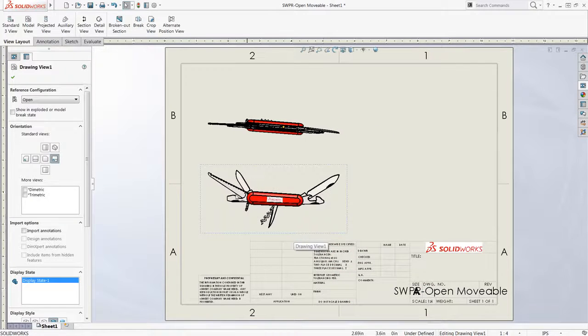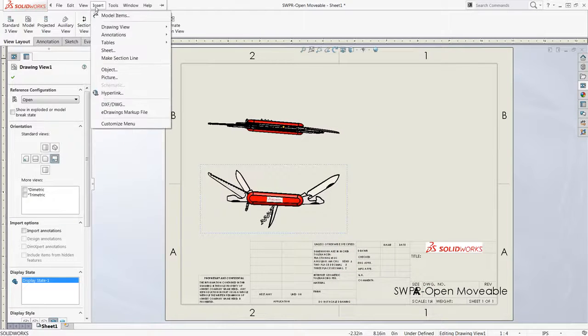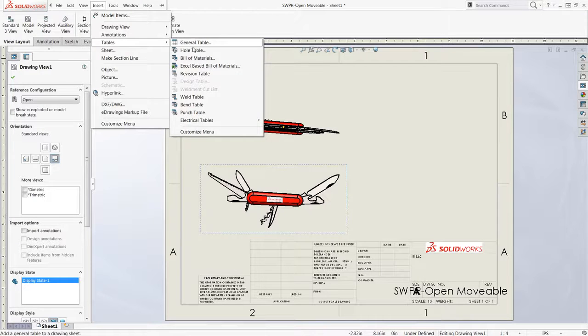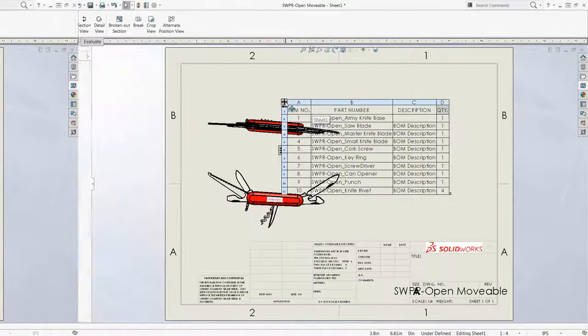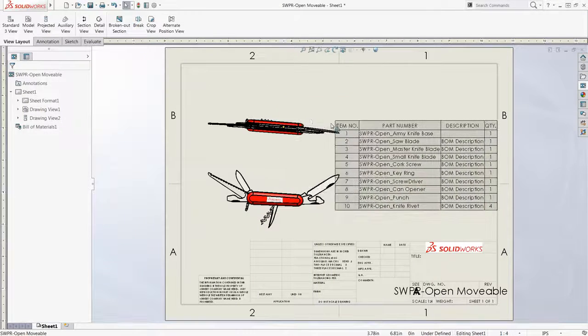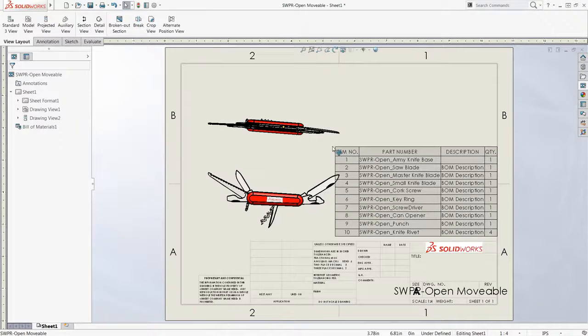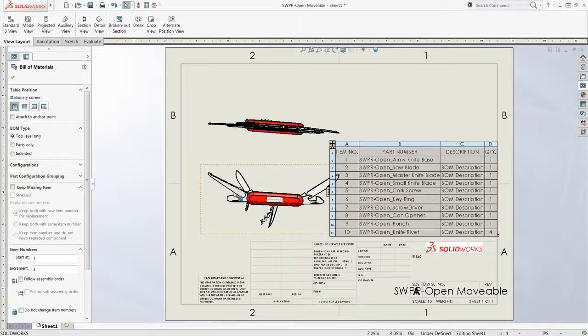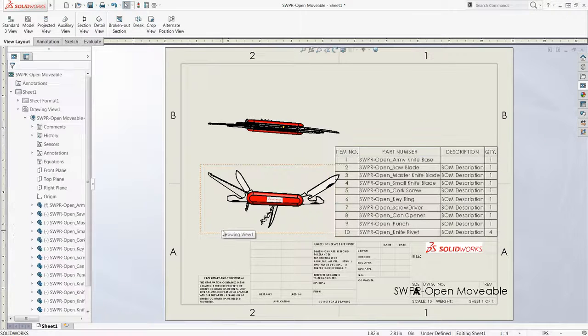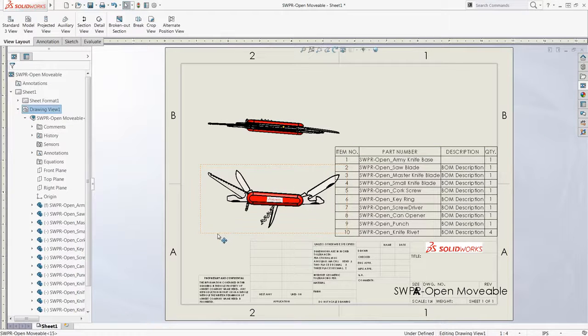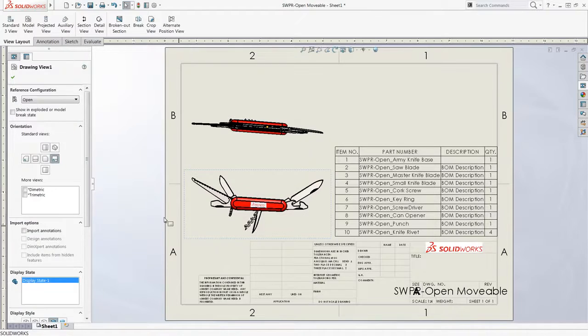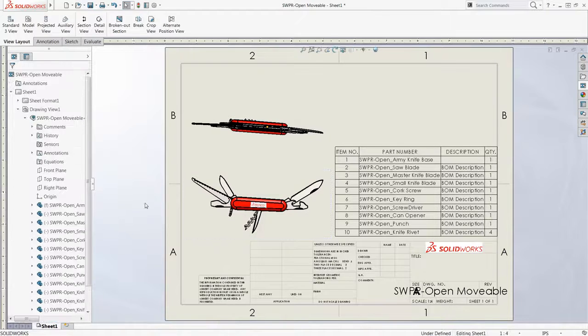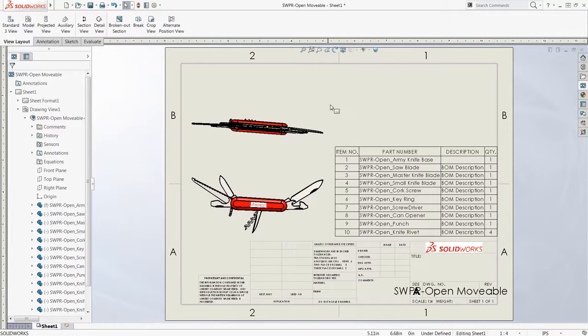From here I can add other model info, like a bill of materials. I could continue adding any more model information as needed, and if I need to adjust the sheet format,